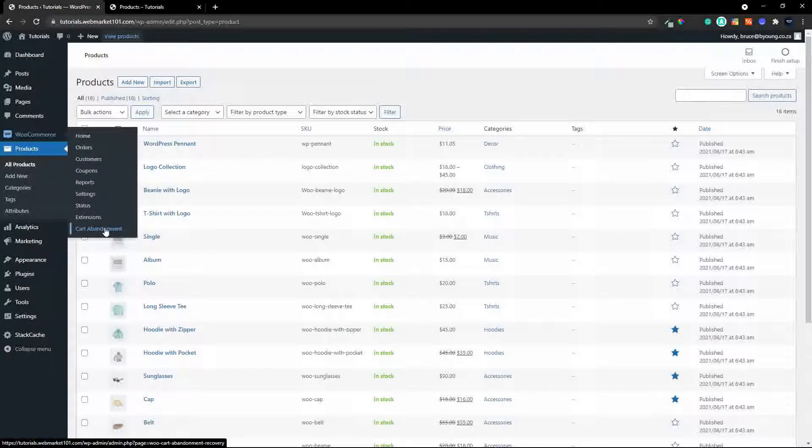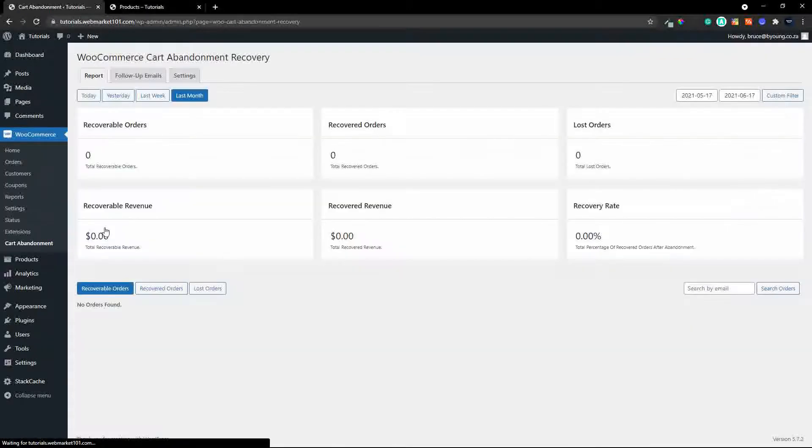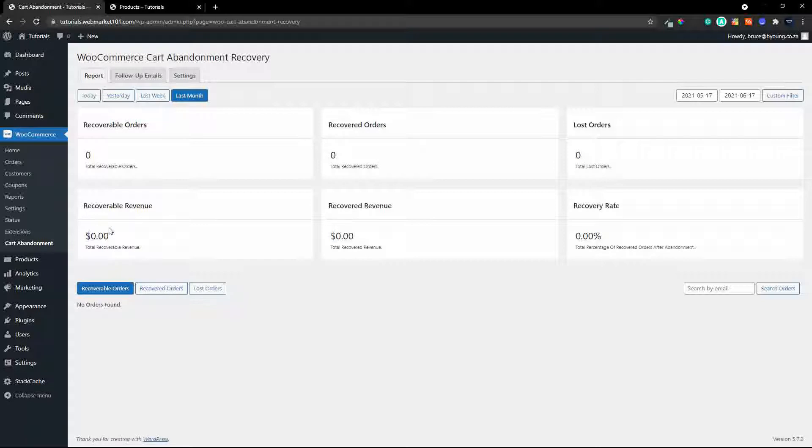we go to WooCommerce and we go to cart abandonment. Now what's nice here, what's very nice is that you have this dashboard that tells you what's going on.